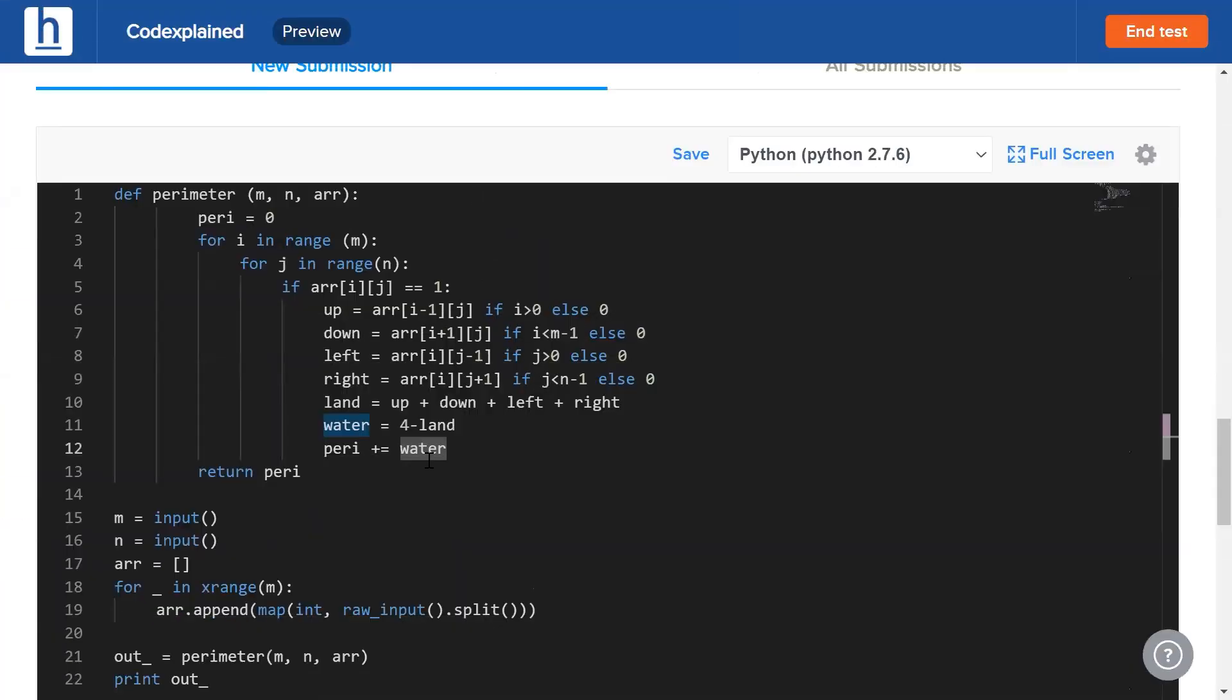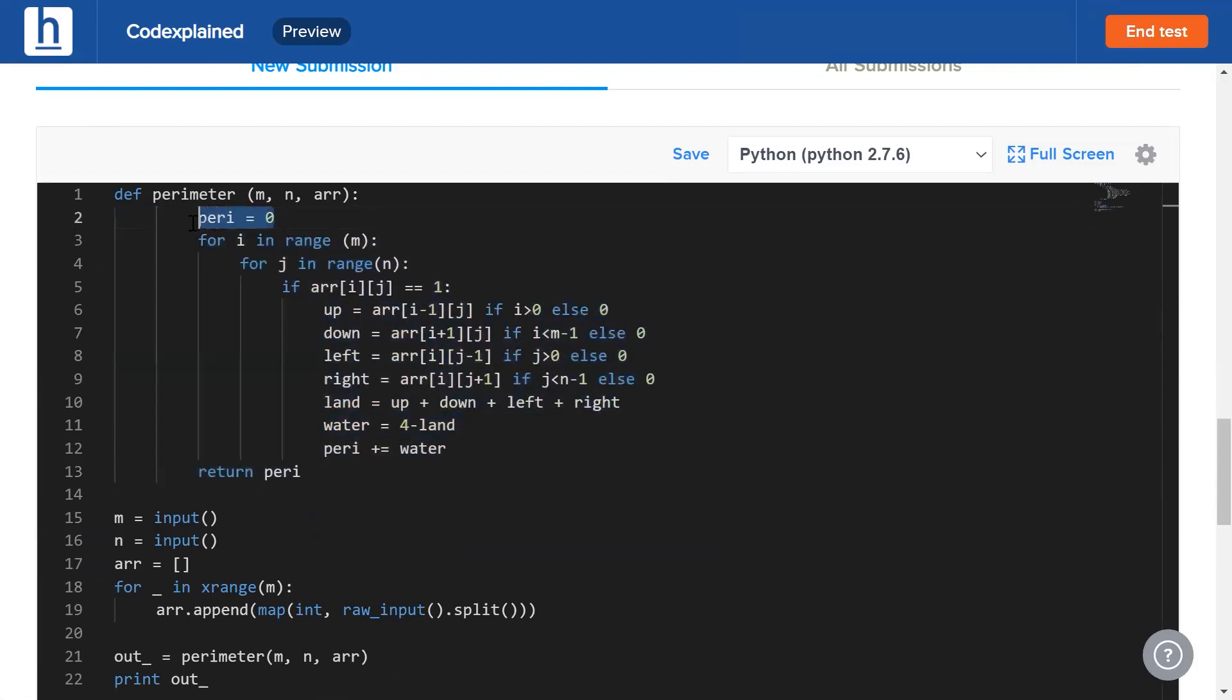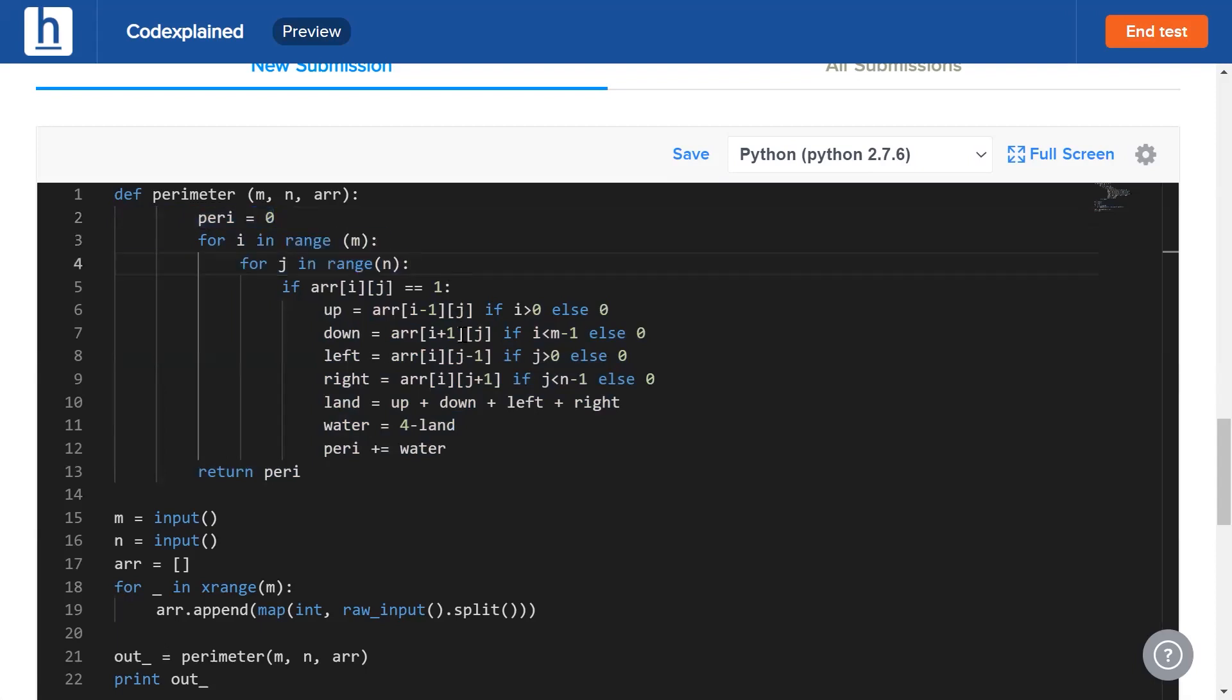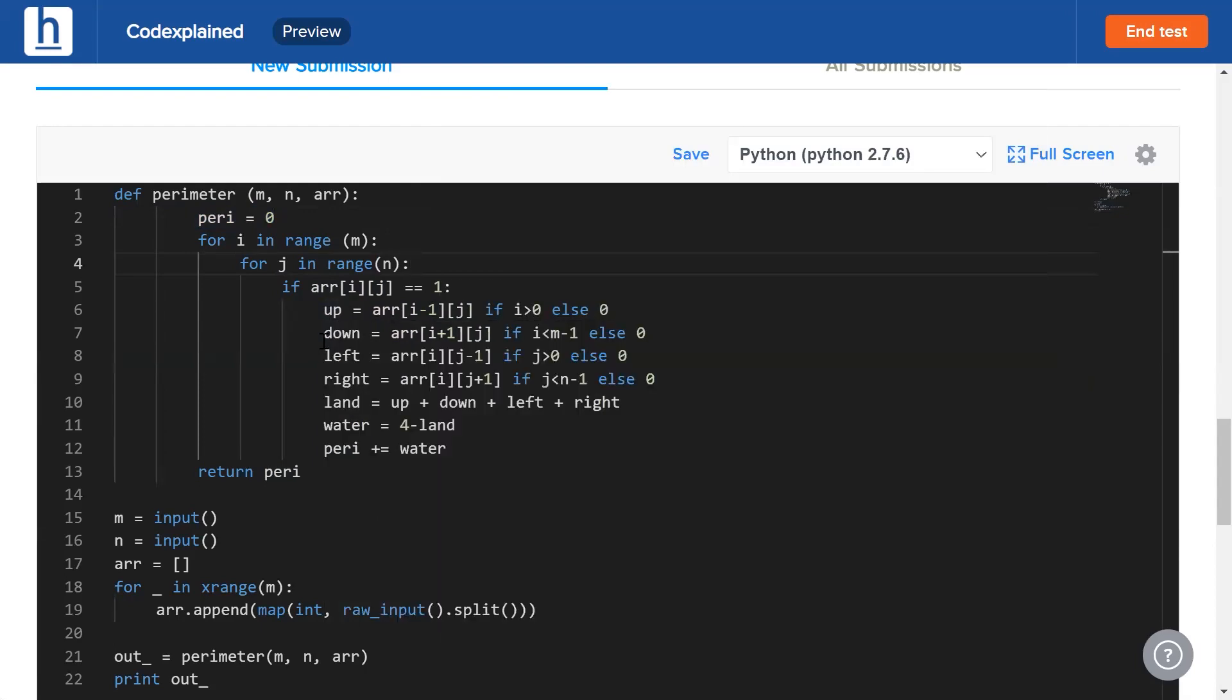If you have a look at our screens you'll be able to see the code. Initially our perimeter is zero. We're going to iterate through the entire array. If arr[i][j] is one, that is to say if it's a land tile, only then will we consider it. If it's a water tile we simply ignore it. Now we try to find the elements that are adjacent to it: the element above it, the element below it, the element to its left and the element to its right.